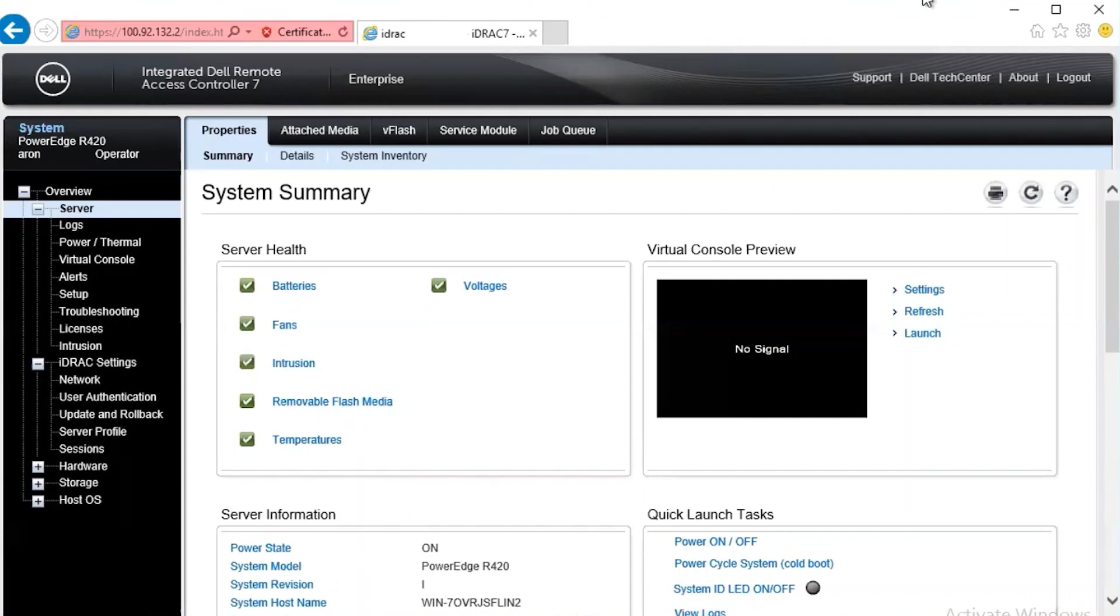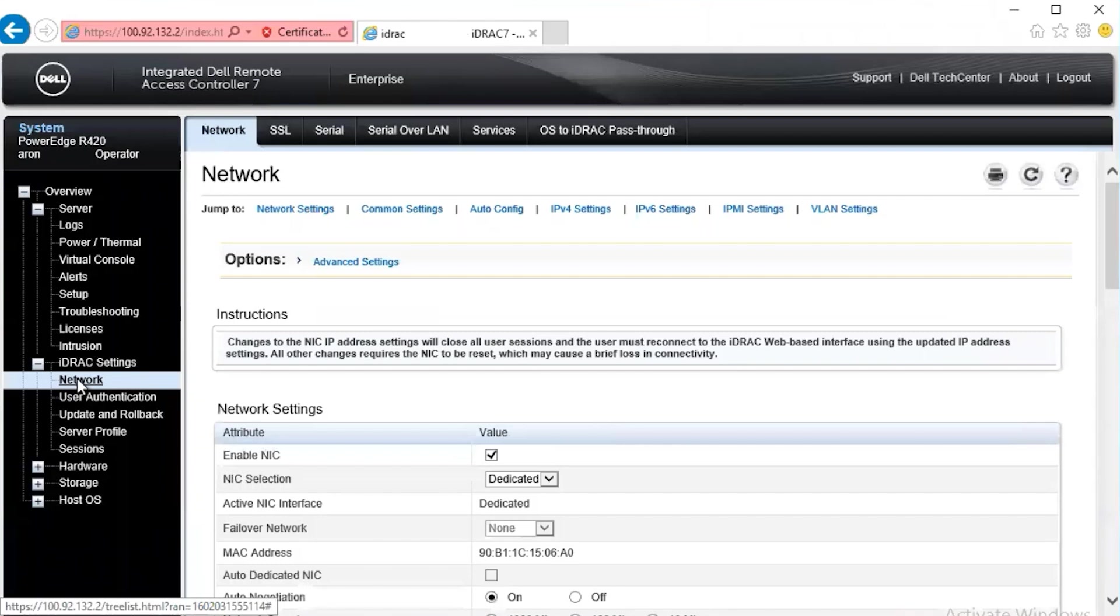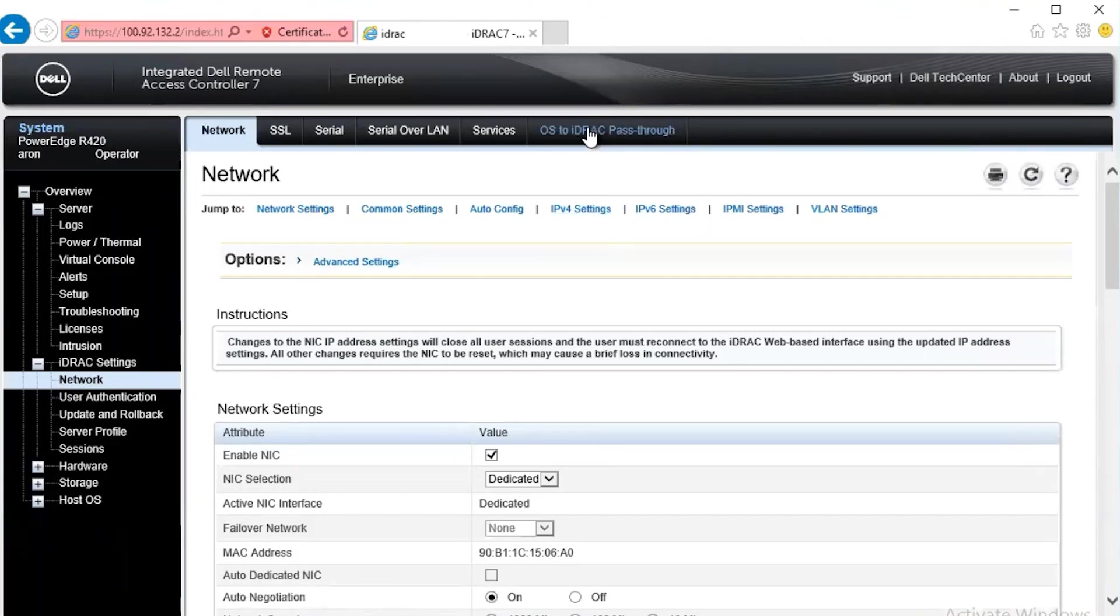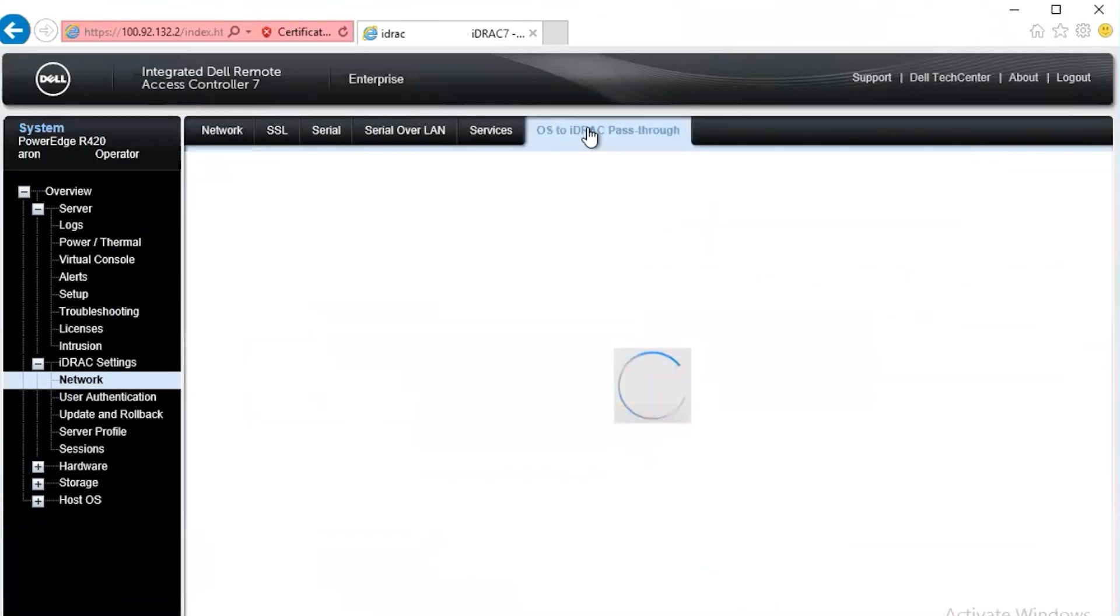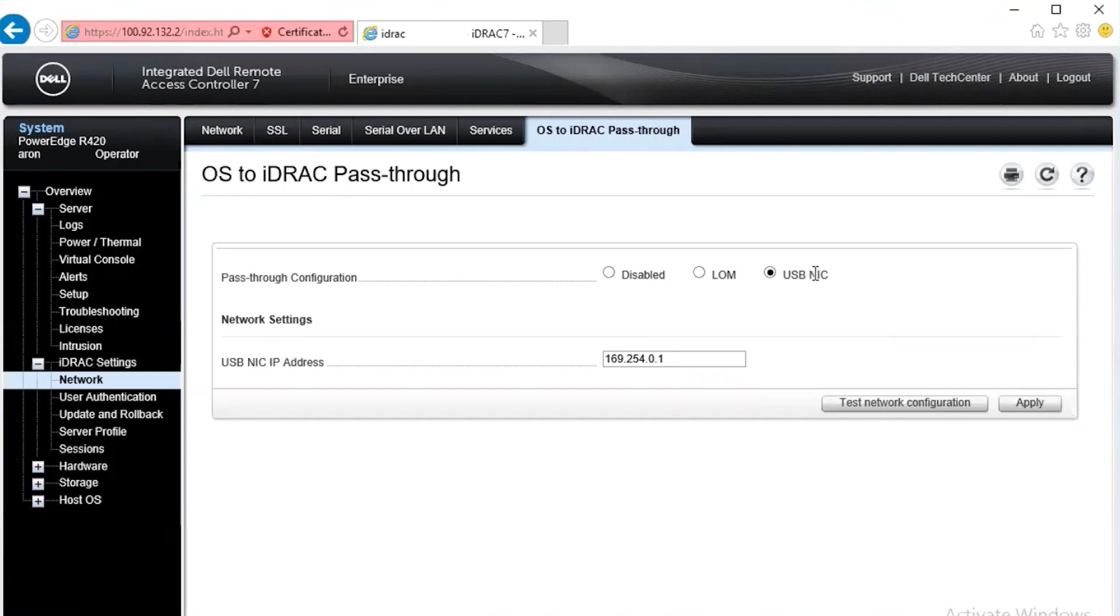Both service modules also allow you to check the configuration of the OS to iDRAC pass-through NIC. With the iDRAC 7 and 8, navigate to the network menu along the left hand side under iDRAC settings and select the OS to iDRAC pass-through sub tab. On the sub tab, we see the pass-through configuration, which is set to USB NIC. This is the standard configuration they come with.